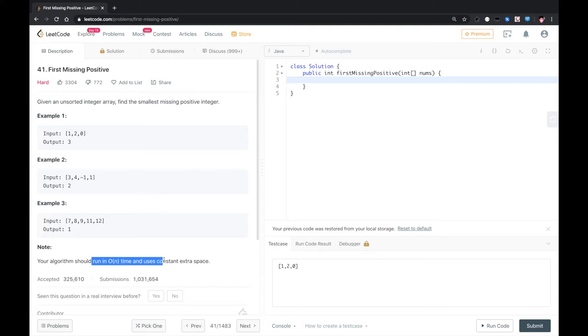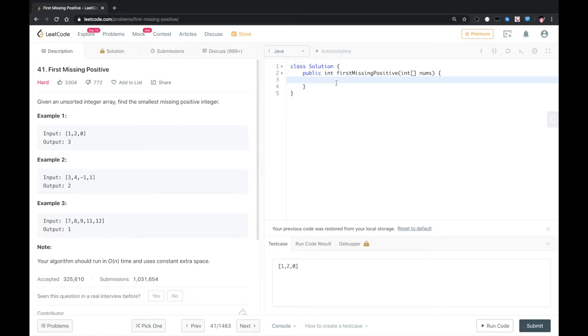So we cannot do sort because sort algorithm basically runs in O(n log n). But we can use a set, and then we start from 1 to see if the positive numbers after 1 exist in that set or not. If not, we just return that. So let's do it.